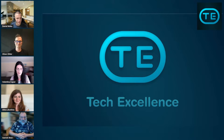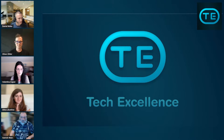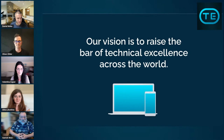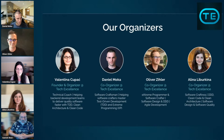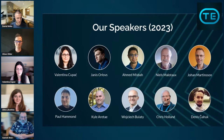We are live, welcome everyone. It is Tech Excellence, my name is Daniel and I will be the co-host of this session. Tech Excellence's vision is to raise the bar of technical excellence across the world. Our organizers are Valentina Cupac, our founder, Alina Liburkina co-organizer, Oliver Ziller co-organizer, and Daniel Mokapmi, the main host of today.